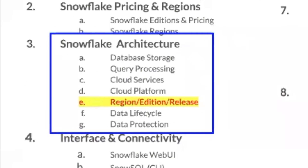When we look at the syllabus, under Snowflake architecture there is a section covering what regions Snowflake can be hosted in, the different editions, and the release process. You may not get a lot of questions, but expect one or two questions related to the release process in the SnowPro certification exam.